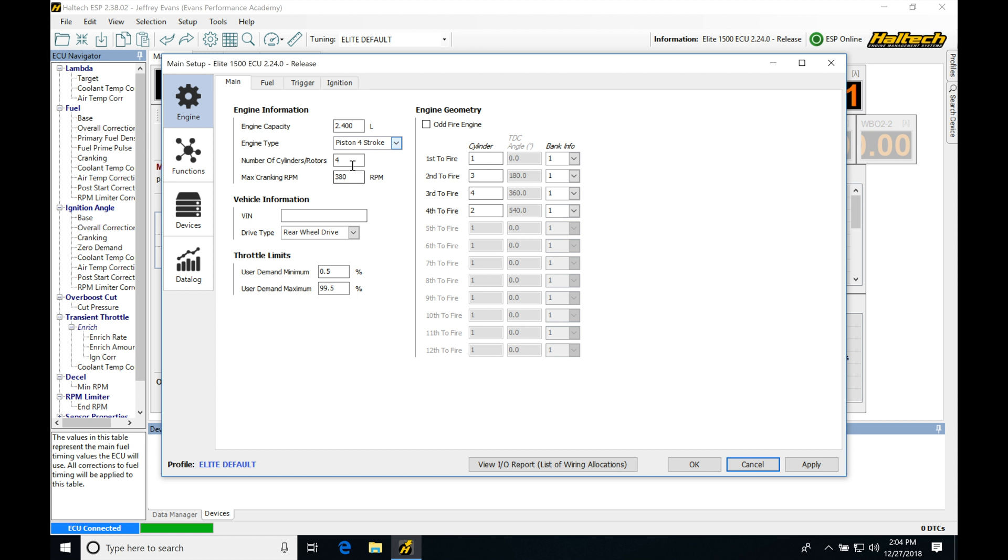So usually a value of 380 is sufficient. Typical cranking speed on most engines is between 150 to 250 RPMs. So you'll be finding that that should be sufficient. But it could change based on your engine. That's going to be something that you may have to look at.